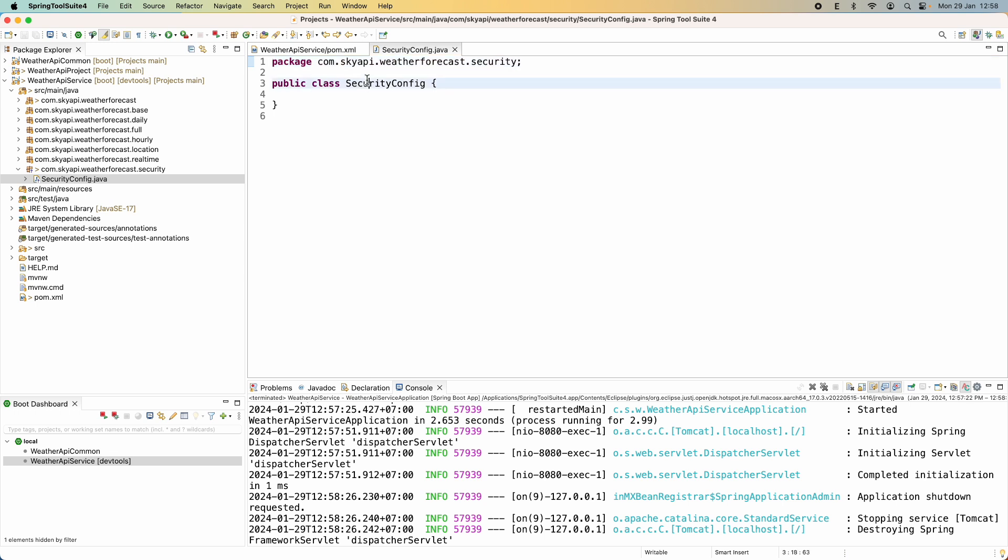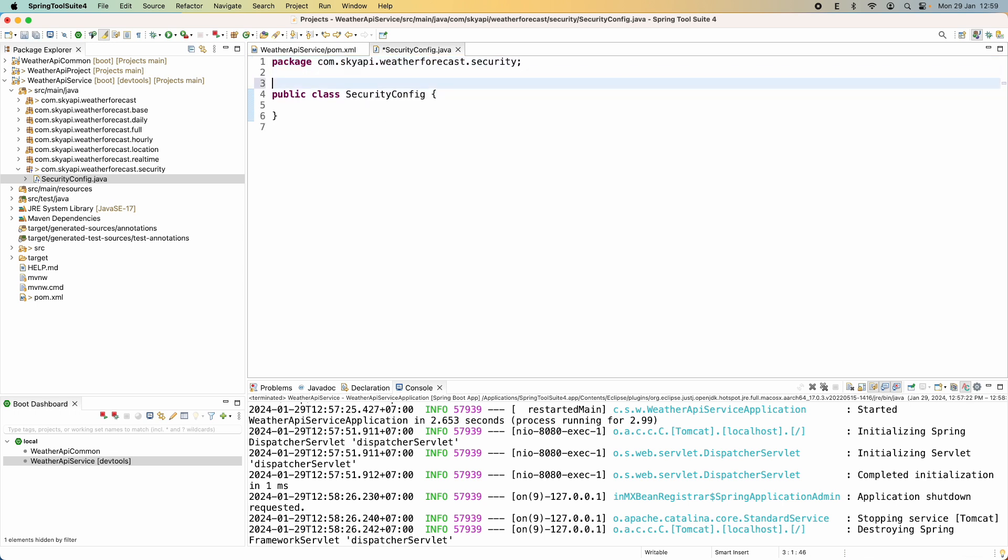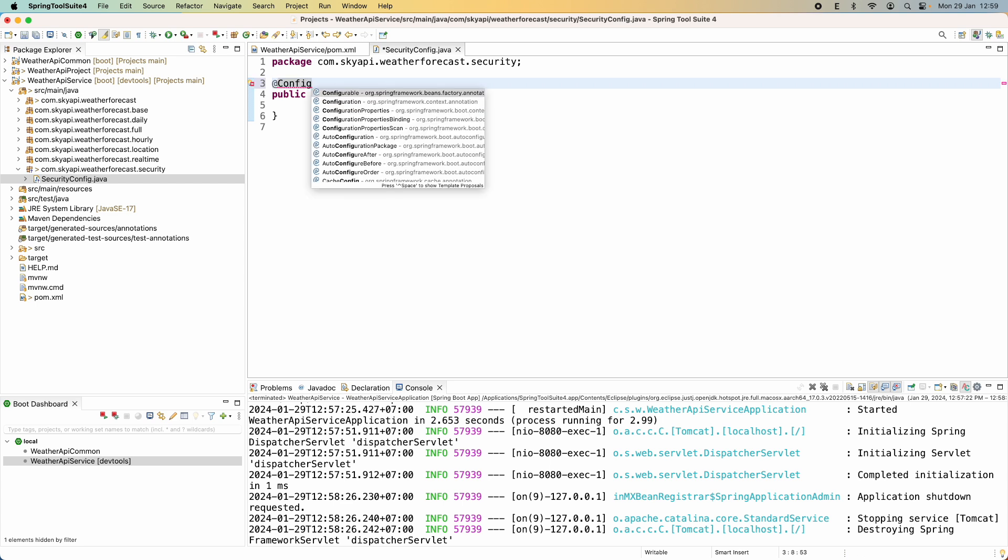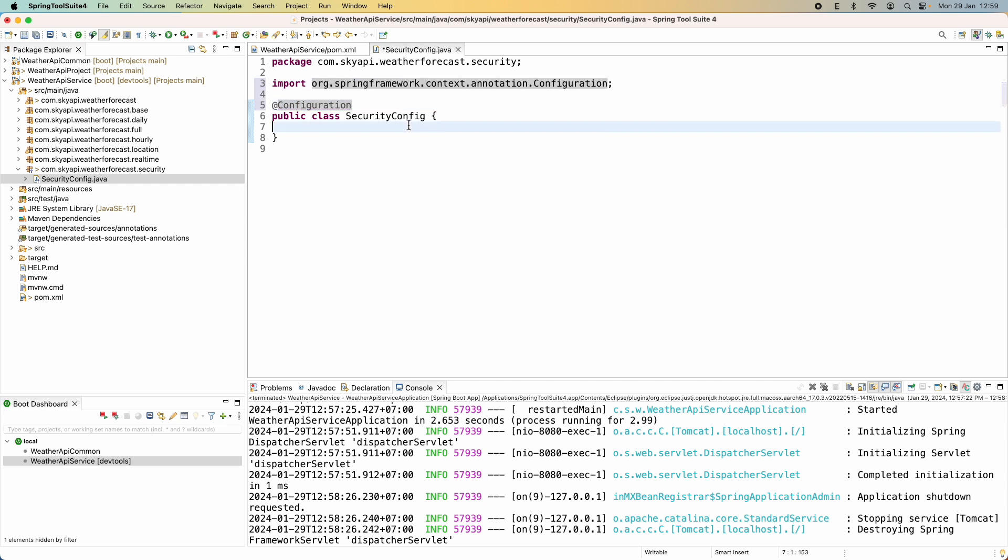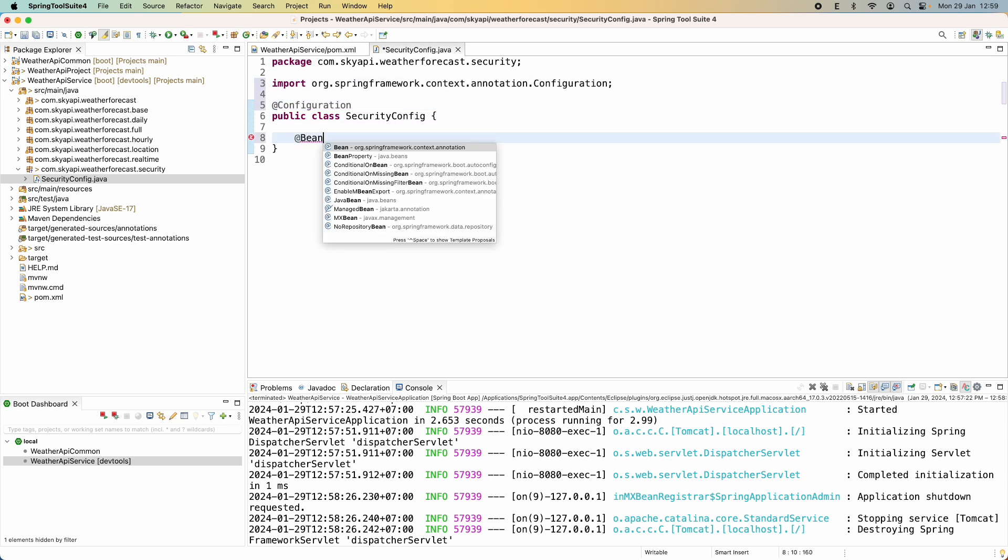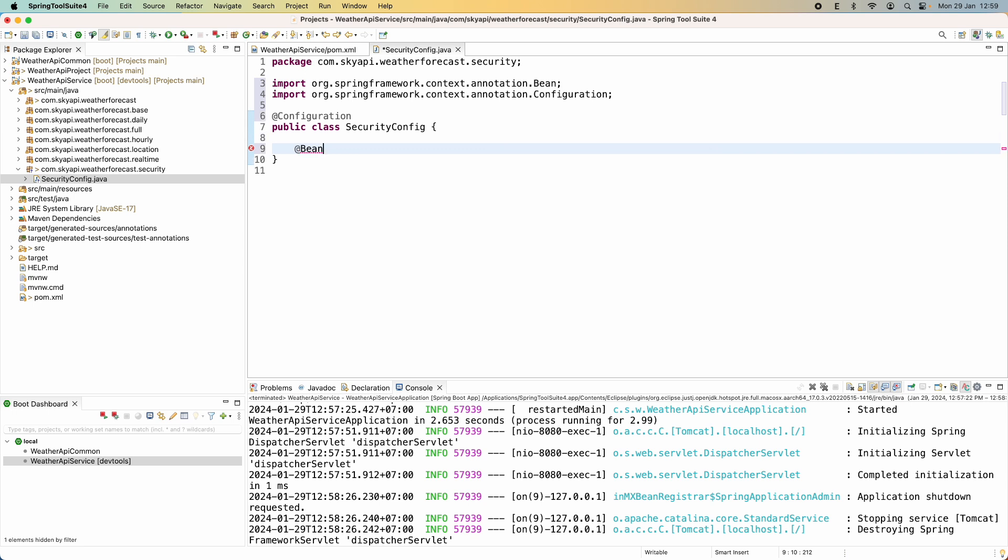So, we need to write code for the security configuration class like this using the @Configuration annotation. Okay, and declare a bean of type SecurityFilterChain like this SecurityFilterChain.